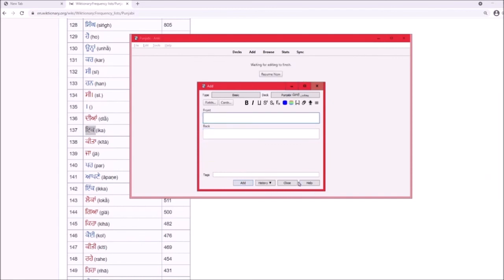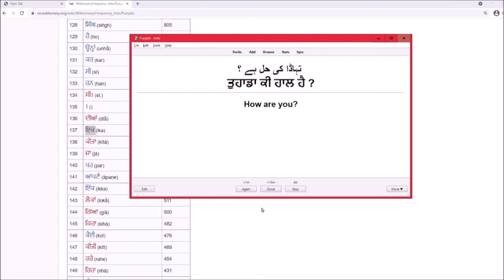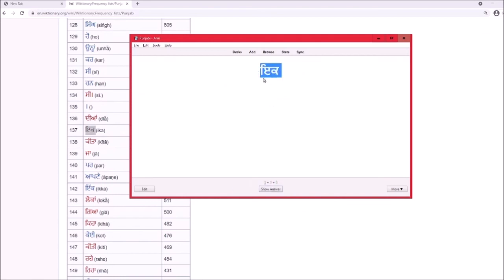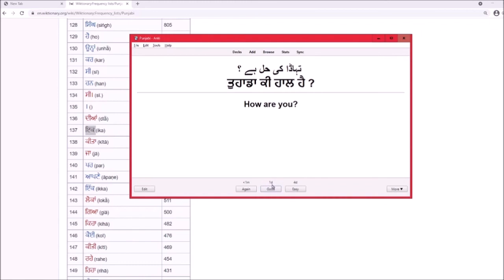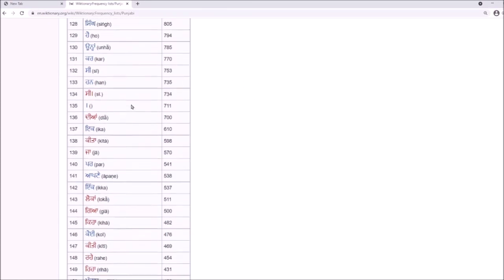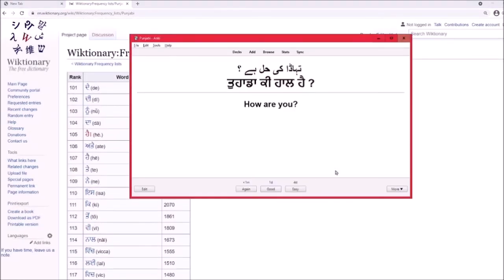Once you have multiple cards, they won't just repeat one after another. You'll review each one, and if you get it wrong click Again — it'll come back in a minute. If you get it right, click Good and it'll return in one day, then three days, then a week, then a month. This is Anki's spaced repetition system.